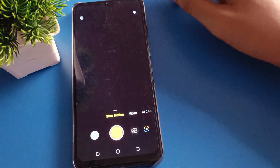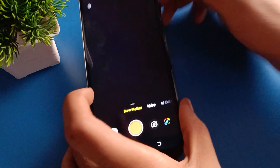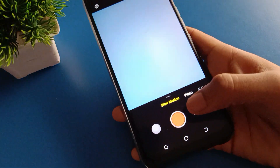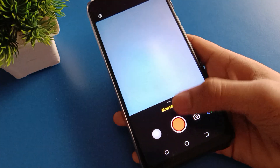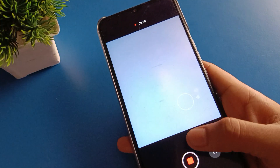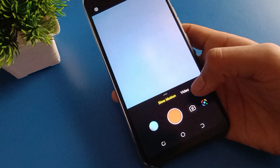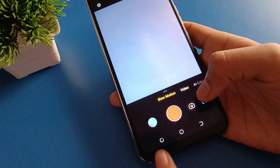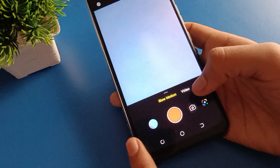Now we will start recording the slow motion video in the mobile. We will start the slow motion video, and after recording, we will stop the video. After stopping, you can check the video.